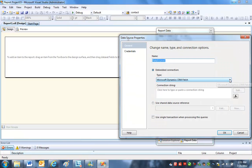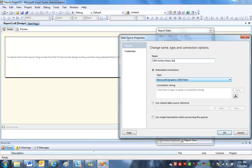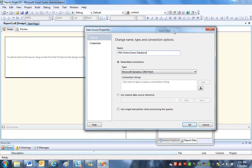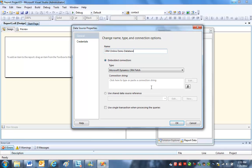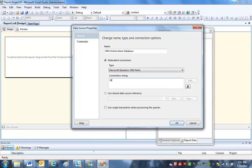And I'll call it CRM online demo database. The actual data source, this doesn't have a query in it. This is just a connection to the underlying database. So what I'm going to do is I have to create a connection string. And this is always going to be in this format right here.